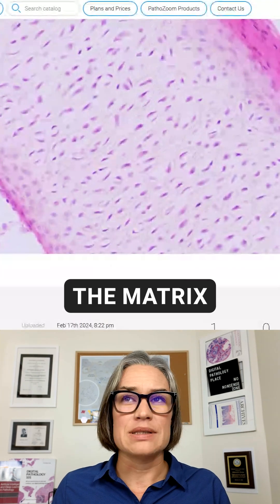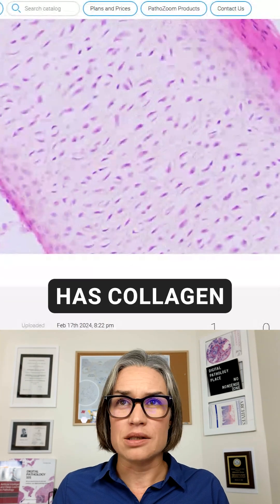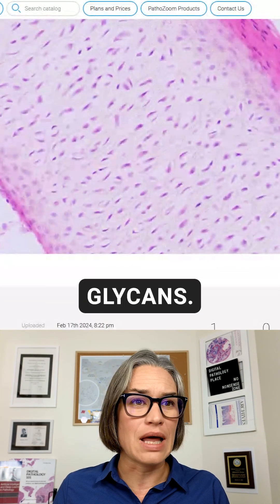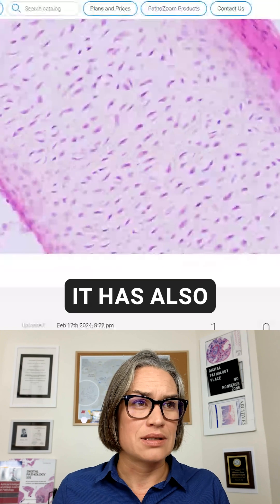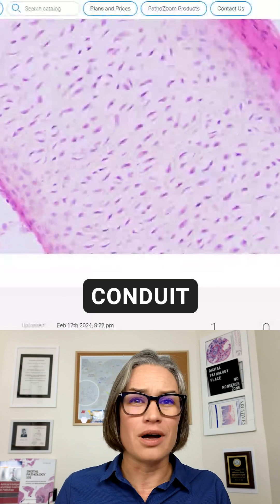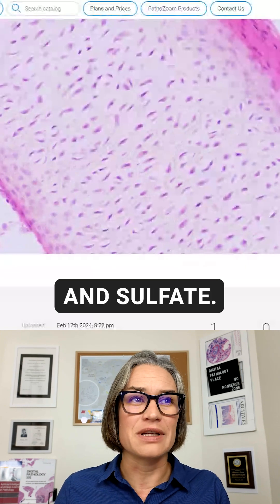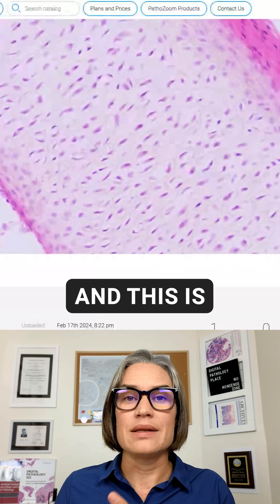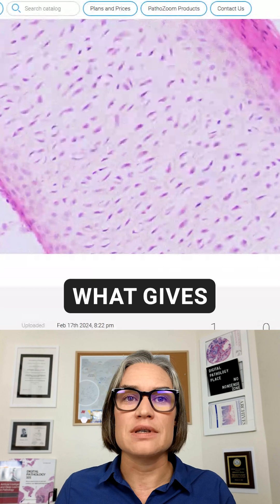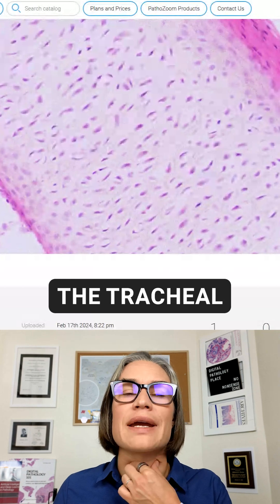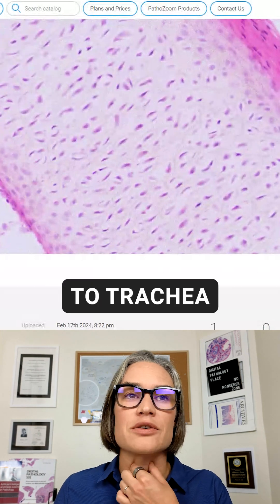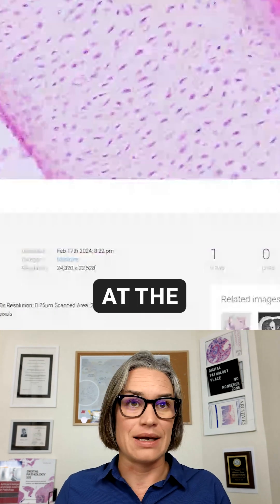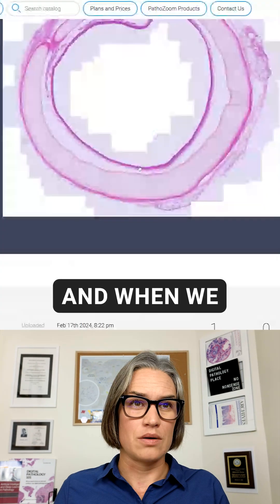The matrix has collagen fibers, proteoglycans, and it also has chondroitin sulfate, and it contains water. This is what gives the tracheal rings — the trachea — rigidity and elasticity at the same time.